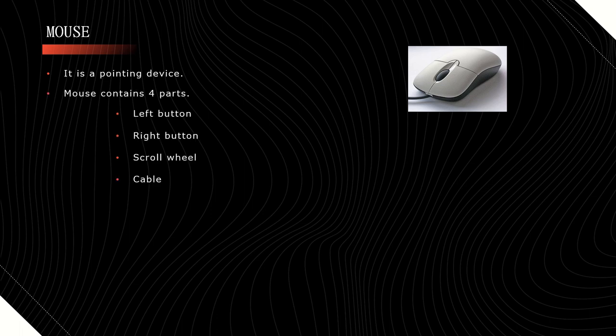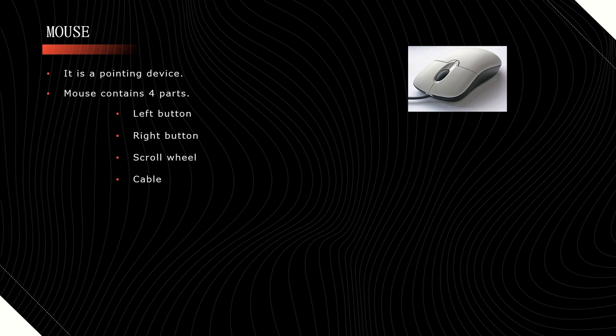It contains four parts: left button, right button, scroll wheel, and cable. By using the left button, we can open any application or file. By using the right button, we can open a pop-up dialog box of a particular selected icon or file.